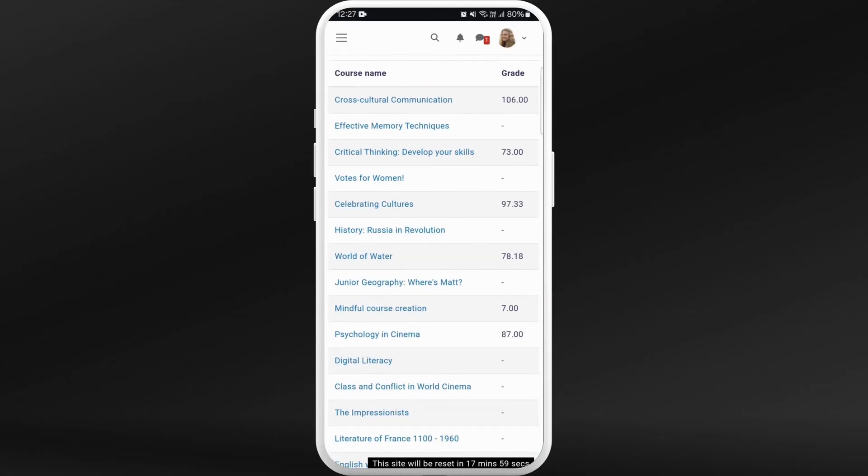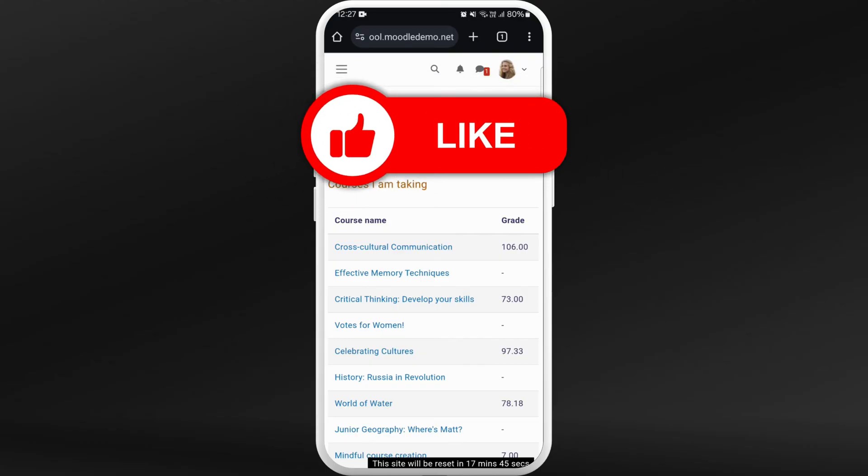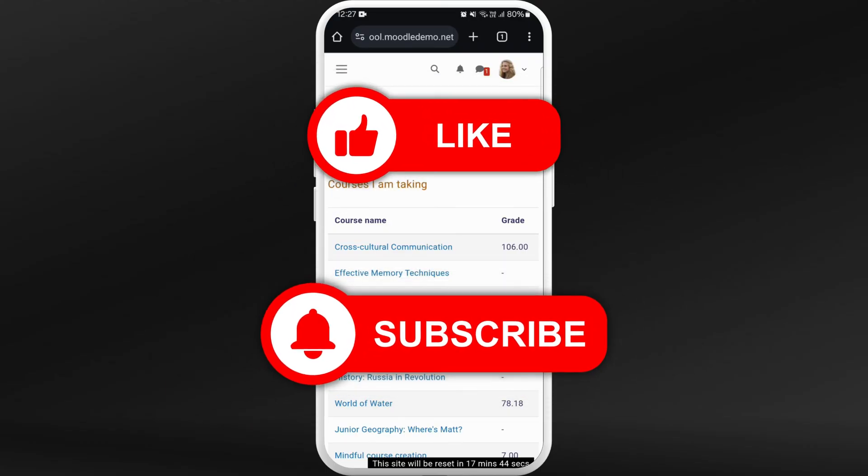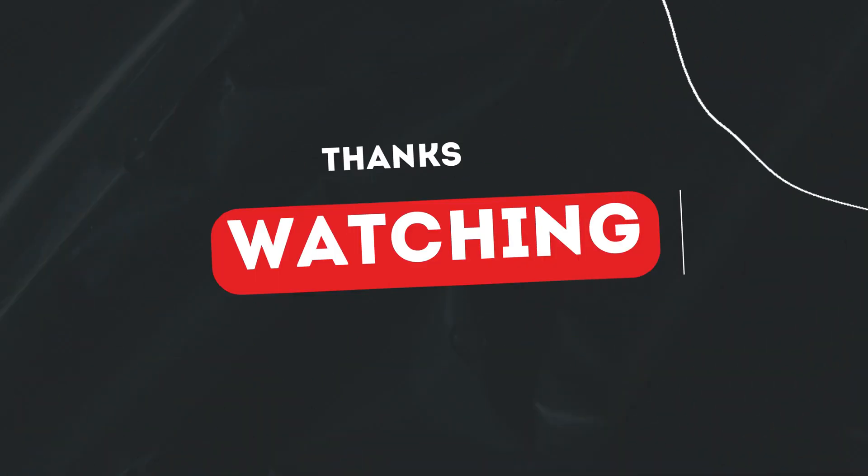Now select grades and here you can check grades of all your courses at once. So that's it, that's how you can check grades in Moodle. If you found this video helpful, don't forget to give this video a thumbs up and subscribe to our channel for more helpful tips. Thank you for watching.